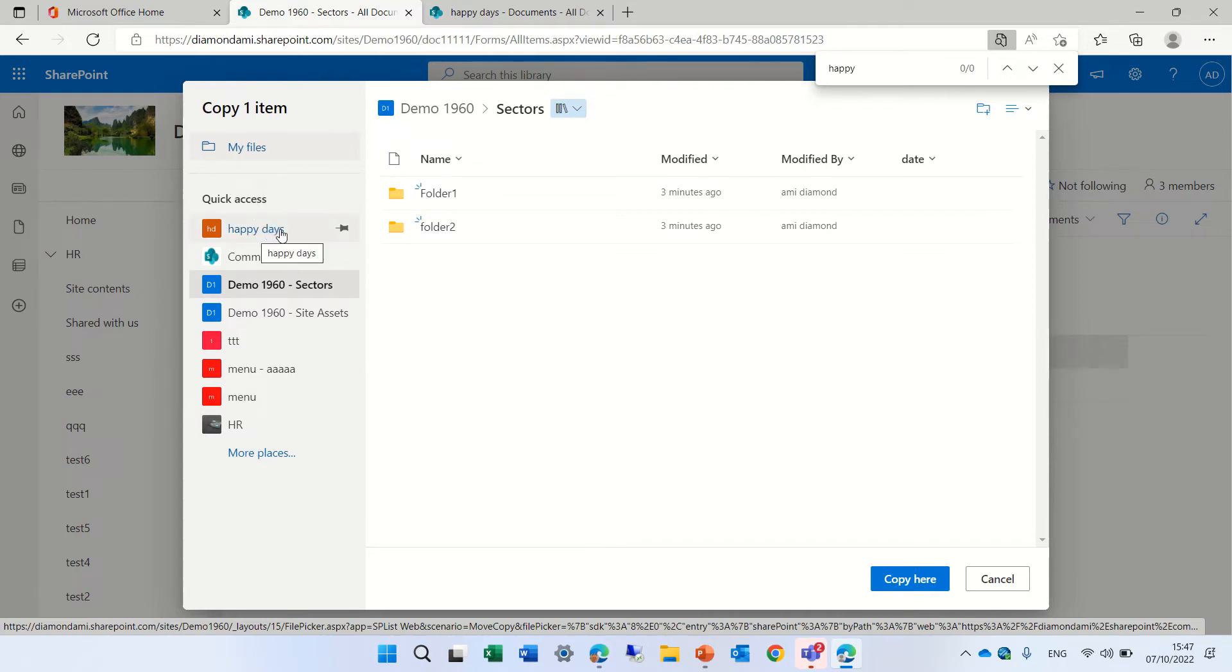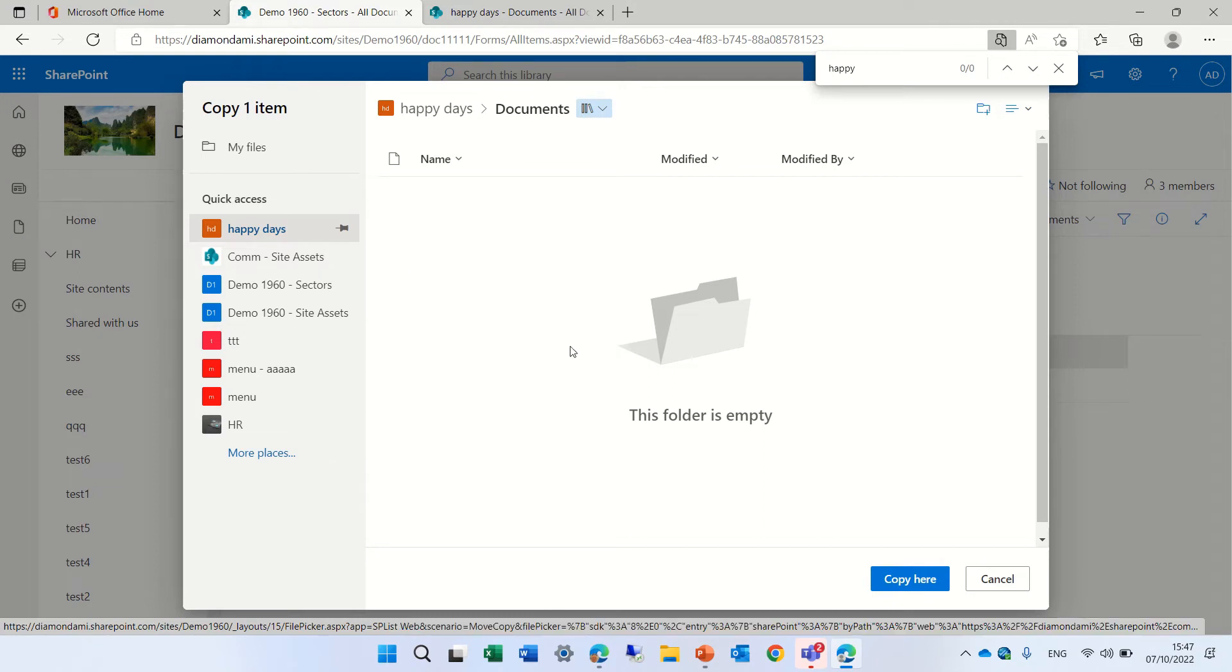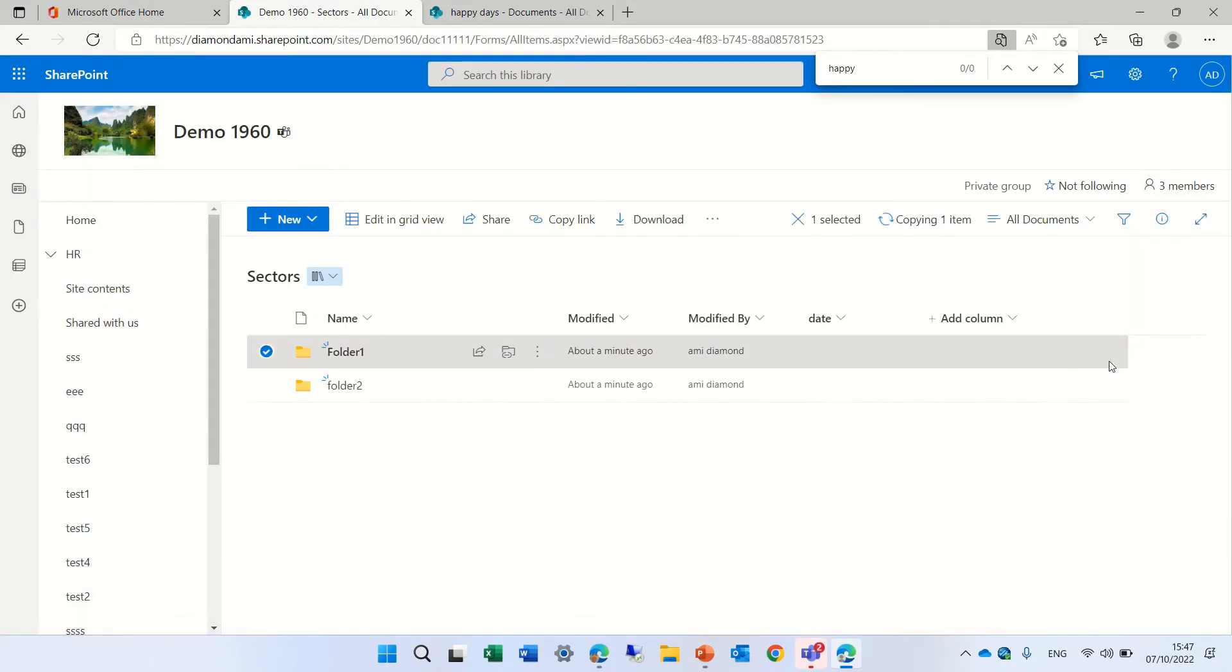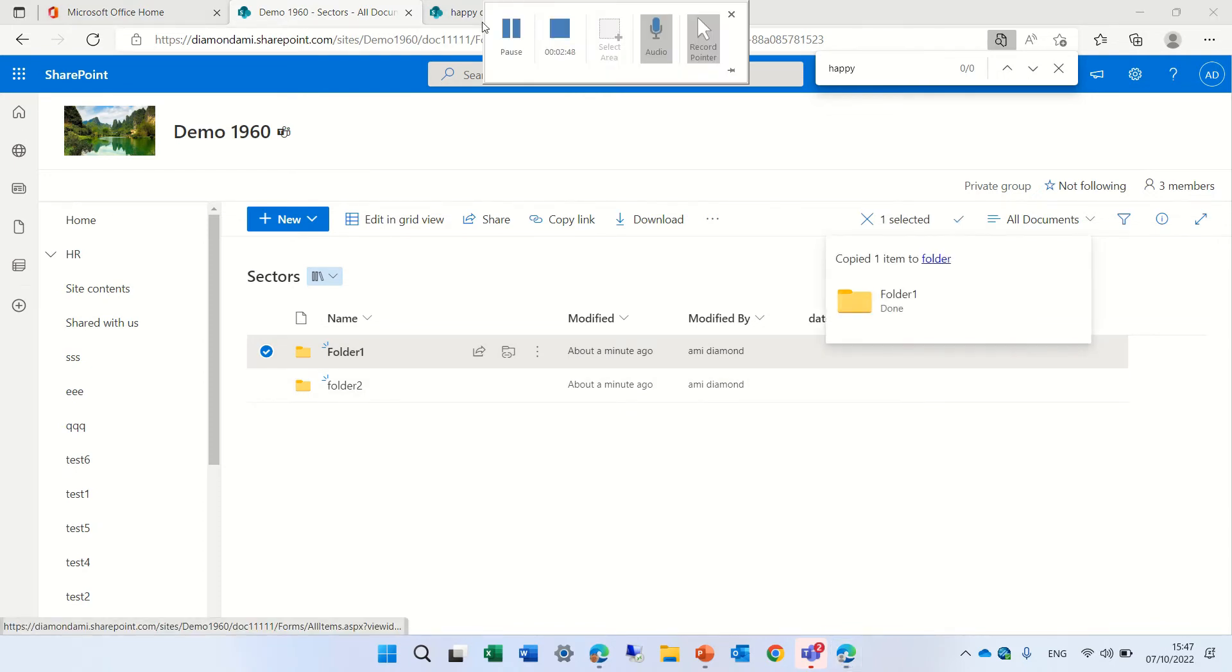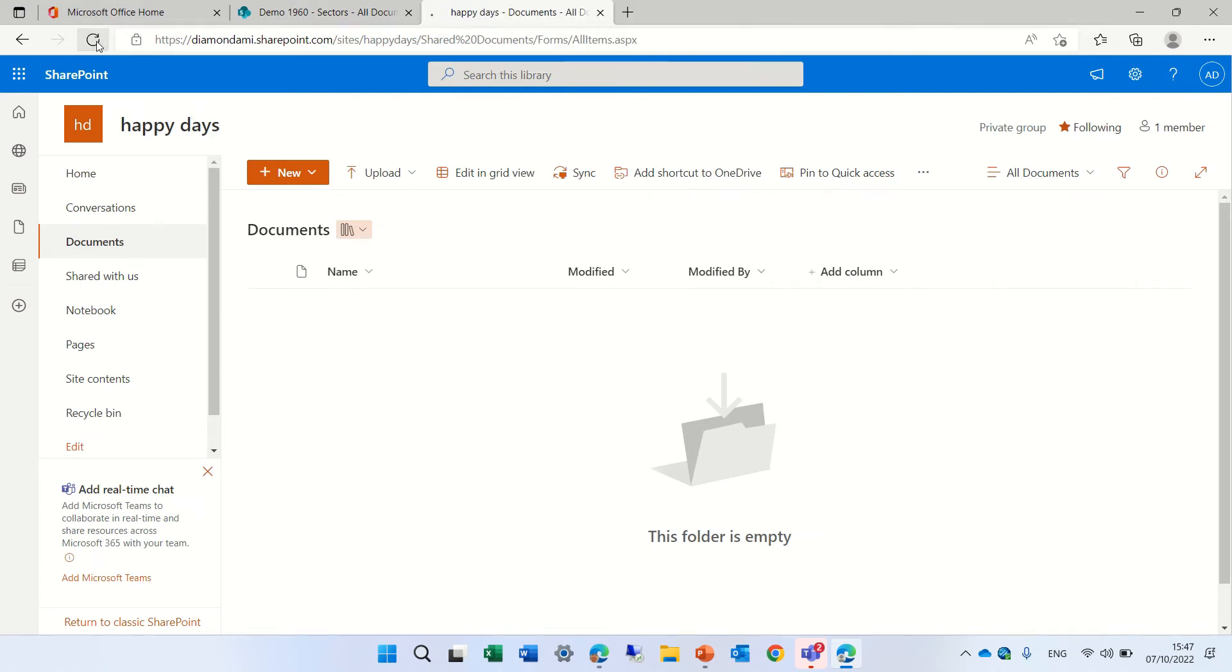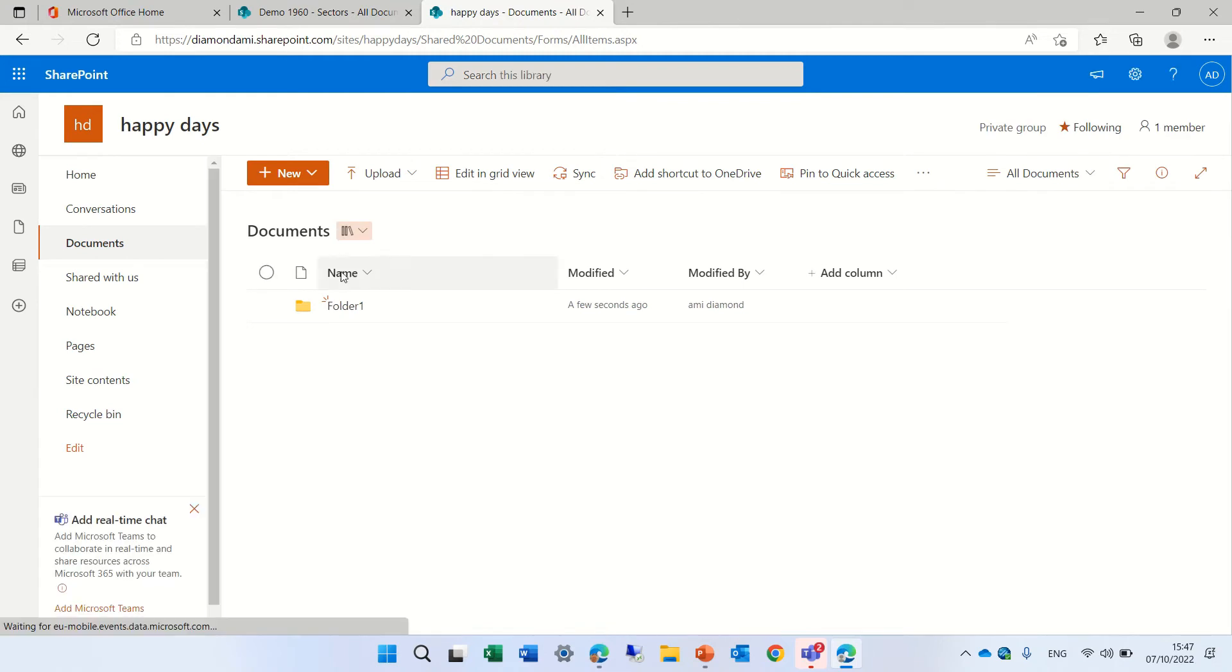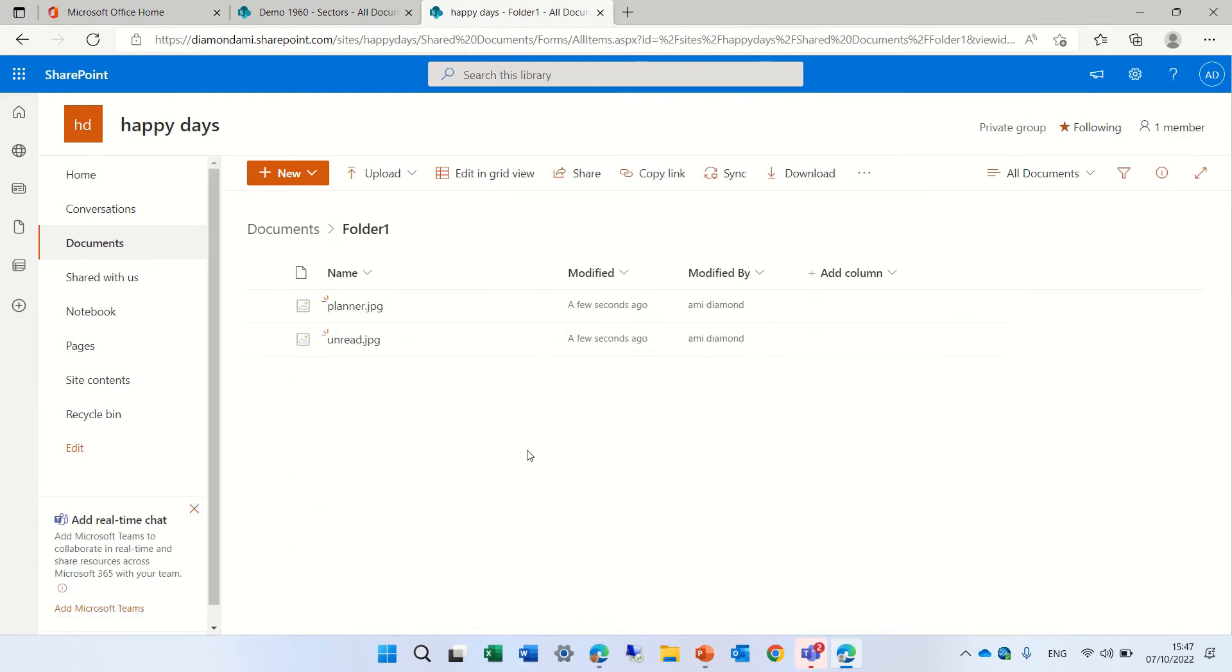Now we will see the Happy Days in the quick access. No matter where I am in the tenant, I see it. I can choose this and say, okay, I'm going to copy this folder one to this document library. By the way, I could also have moved it to another library on the site. We see here the folder one.